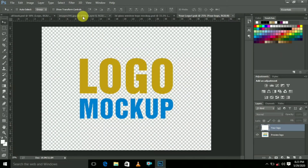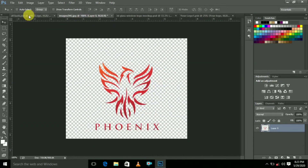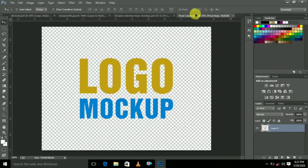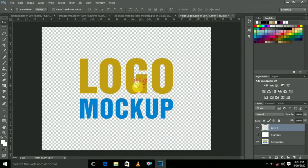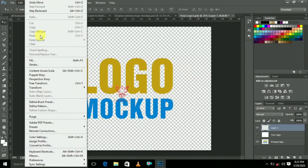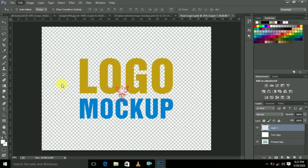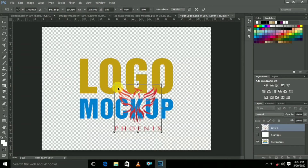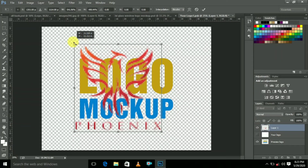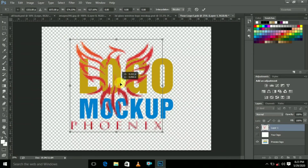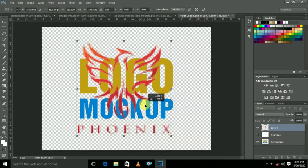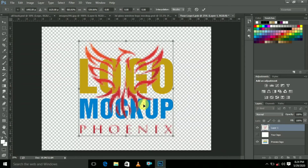Just change the logo to your logo — just place it here. Go to Edit and go to Free Transform to extend the logo to whatever size you need, just like this. Extend the logo and click Enter.